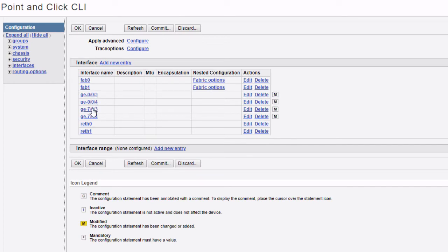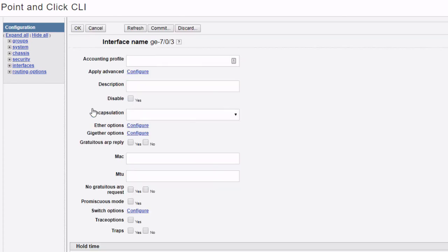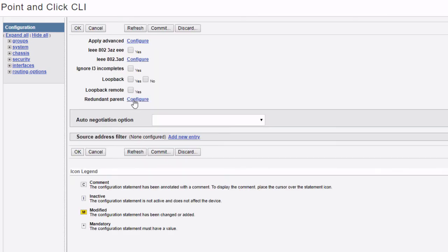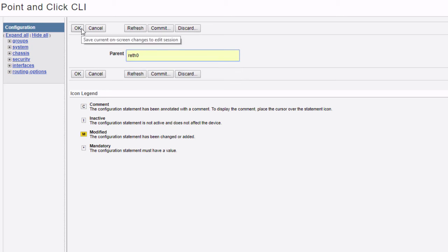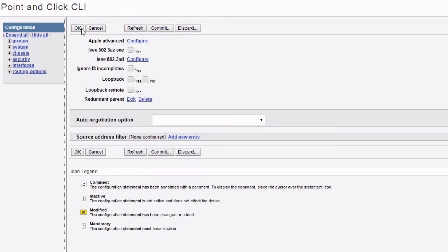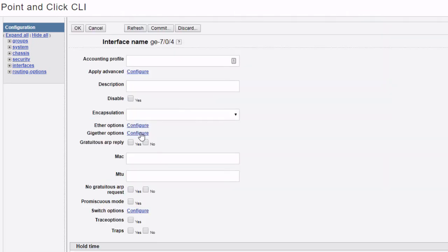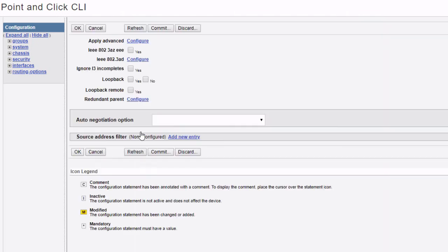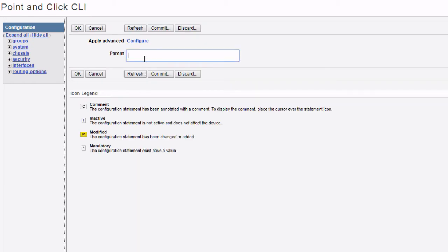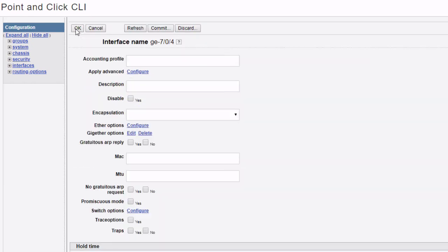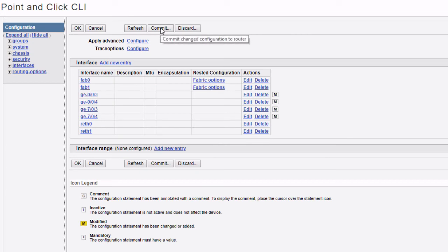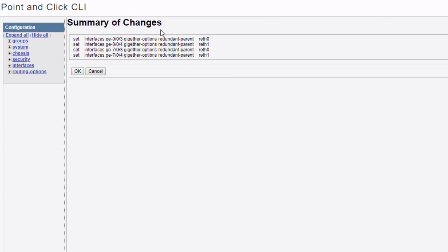Then ge-7/0/3: click Gigether Options, Configure, Redundant Parent, Configure — assign to reth0. Click OK. Then ge-7/0/4: Gigether Options, Redundant Parent — assign to reth1. Click OK. We then commit the configuration. The summary of changes looks correct, we click OK and get a success result.